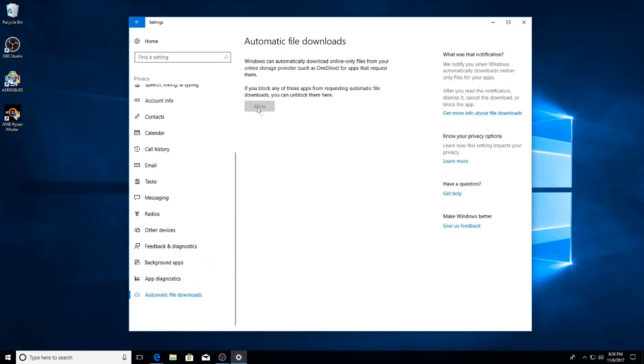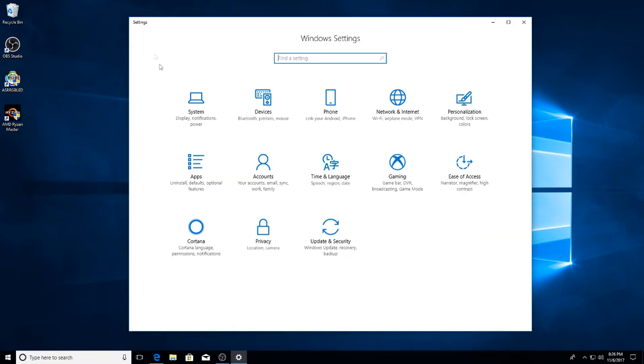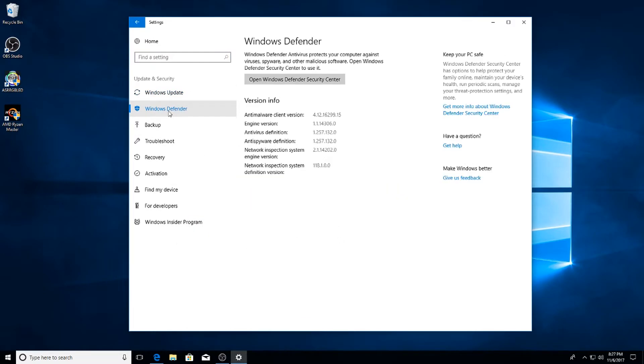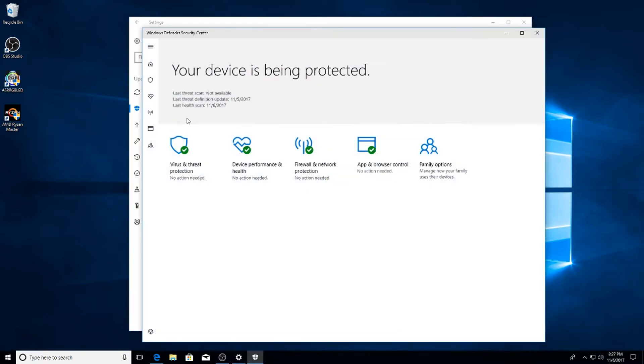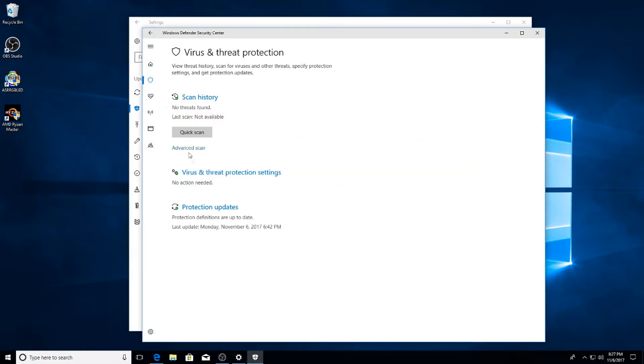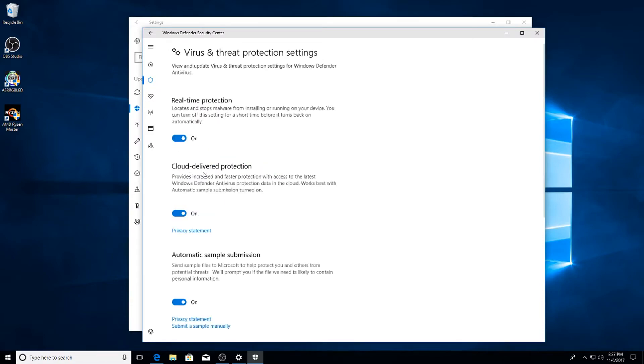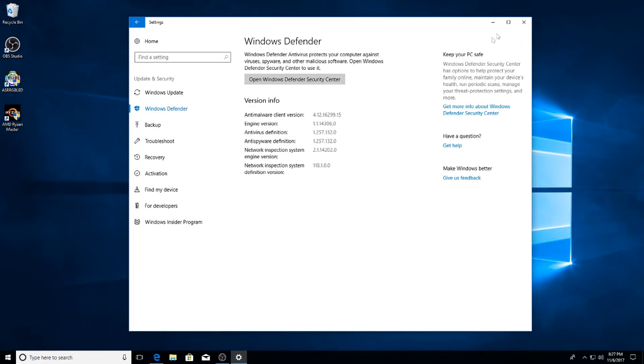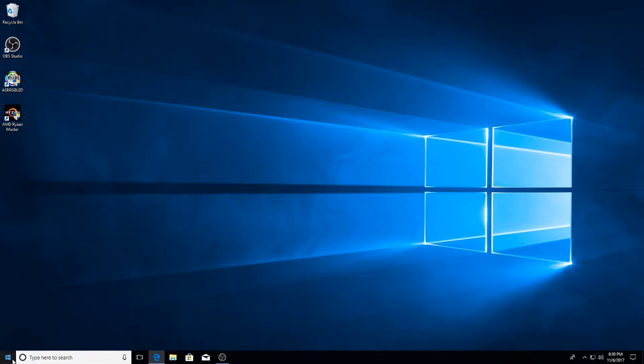Next go to Update and Security. On the left hand side go to Windows Defender, hit Open Windows Defender. On the left hand side hit the little shield, go down to Virus and Threat Protection Settings, click that. Leave the first one ticked and then uncheck the next two.